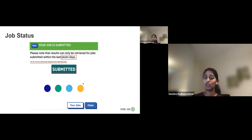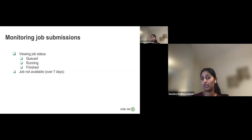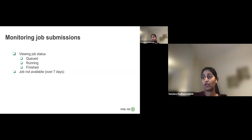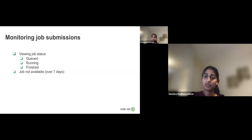Once you submit the job, you get a panel with a job ID and different status indicators. 'Queued' means the analysis has not yet started because our clusters are busy. 'Running' means the analysis has started. You get results once it's finished. If you try to access a job older than seven days, you'll get a 'job not found' error, because we store results on our server for a maximum of seven days. Make sure to download your results if you need them later.